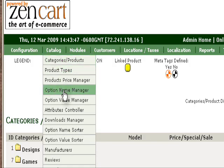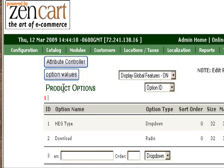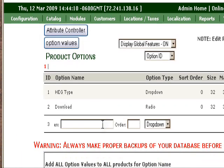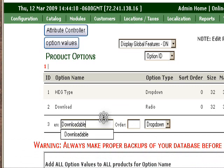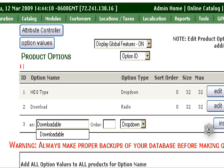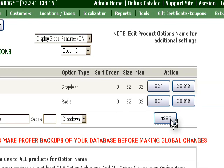Then go to Option Name Manager. We've already done this. Pretend we're starting from scratch. We'll call this Downloadable, and we'll use drop-down, but it'll default to Radio if you have only one option. Then Insert.